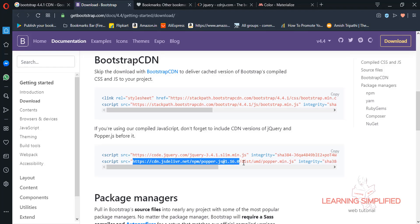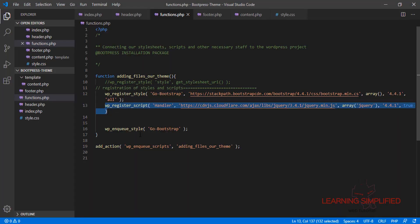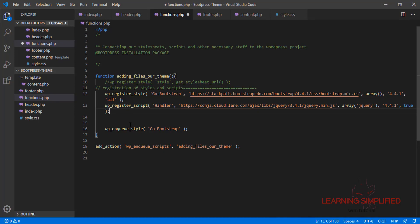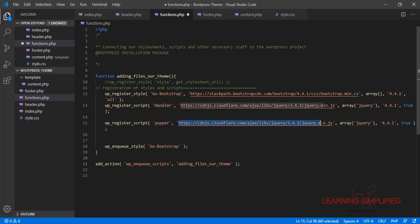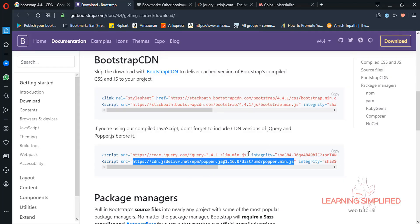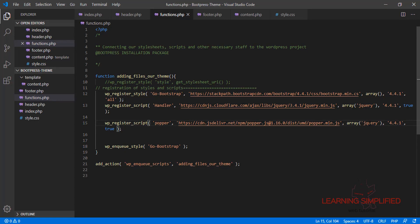Next we need Popper.js. We copy the Popper CDN source and get back to our project. We paste in the whole registration block, change the ID to 'popper.js', replace the source with the popper.min.js CDN URL, set the dependency to jQuery, define the version, and set footer placement to true so this script resides in the footer section.